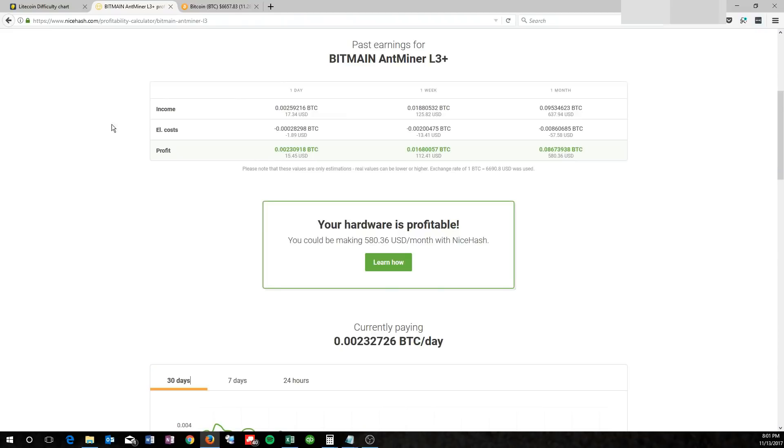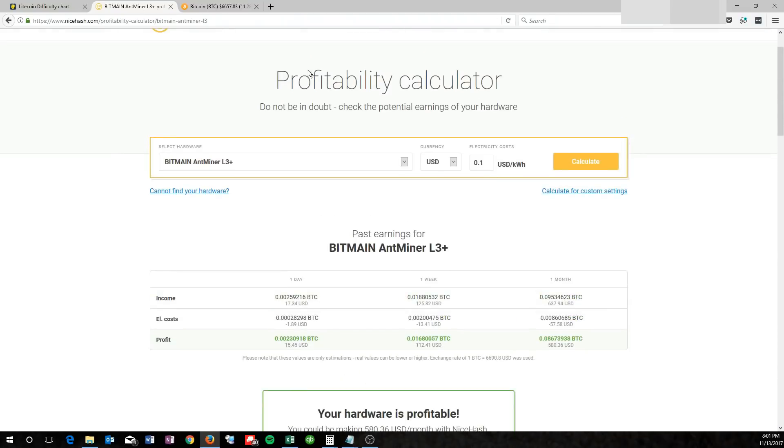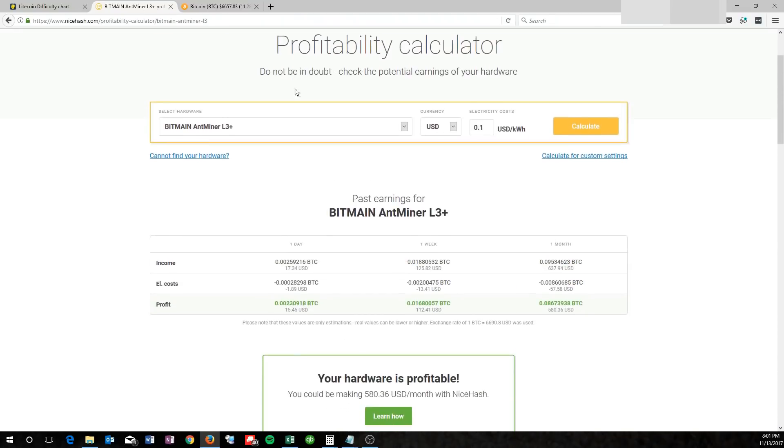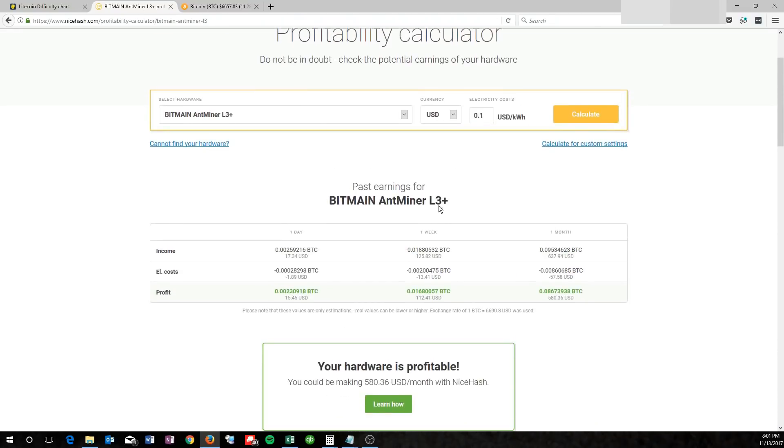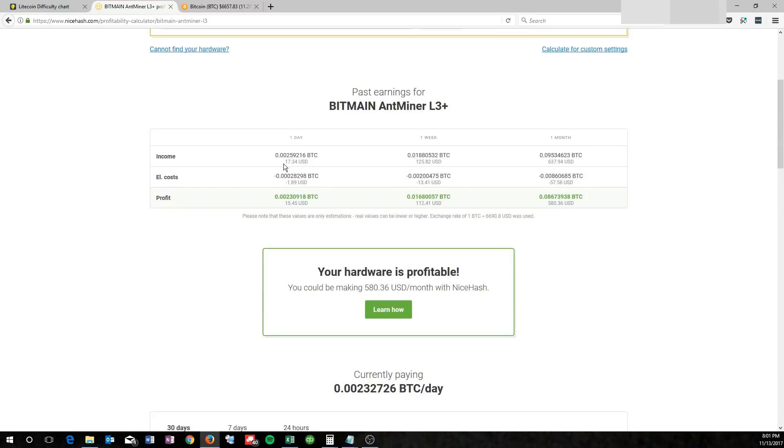If we take a look over at NiceHash at their profitability calculator for the Antminer L3 Plus, they're estimating about $17 per day before electricity costs.